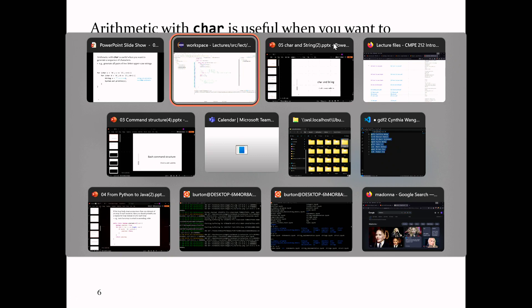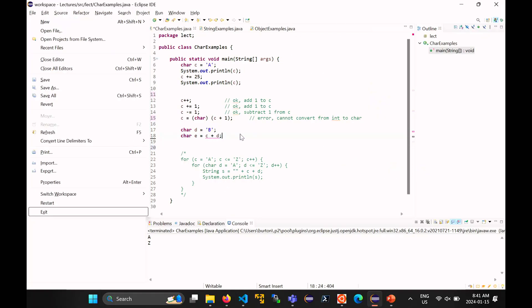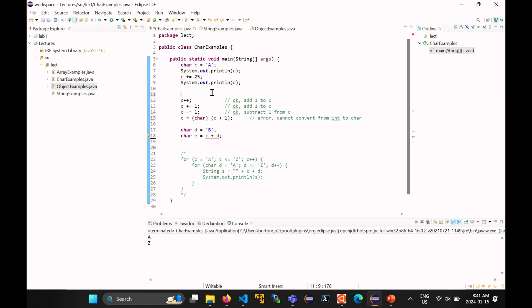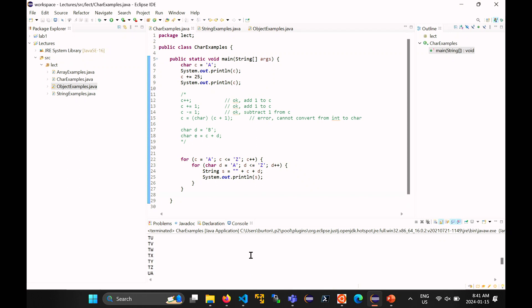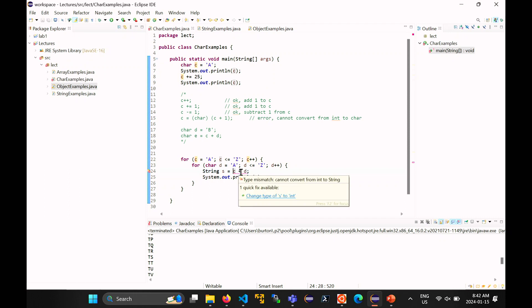Running that loop produces all two-letter strings. If you forget to do it correctly and just write c plus d, the compiler tells you: 'cannot convert an int to a string', which is actually helpful.